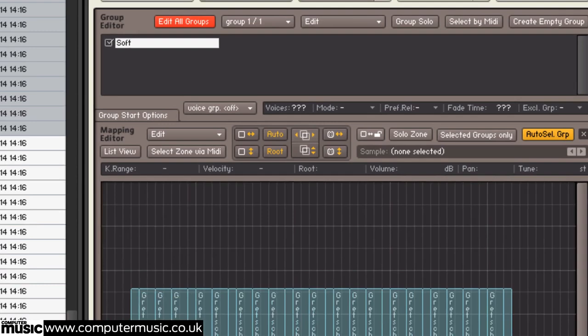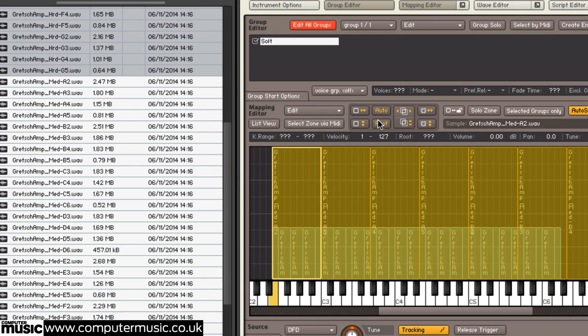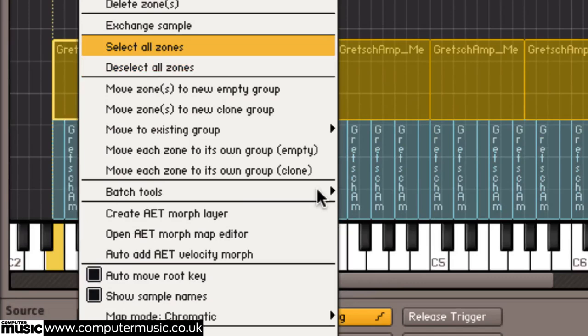So then we do the same with the mediums. Again, just check them anywhere. Let's just set the velocity now, so that's 51 to say 90, and then we can automap.